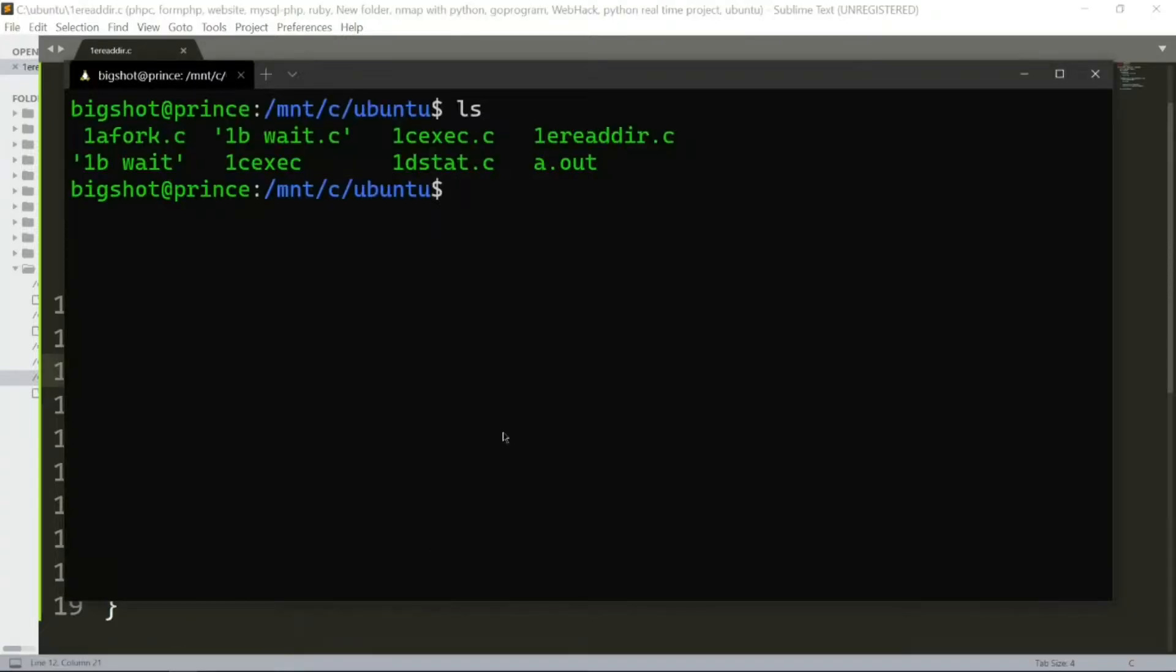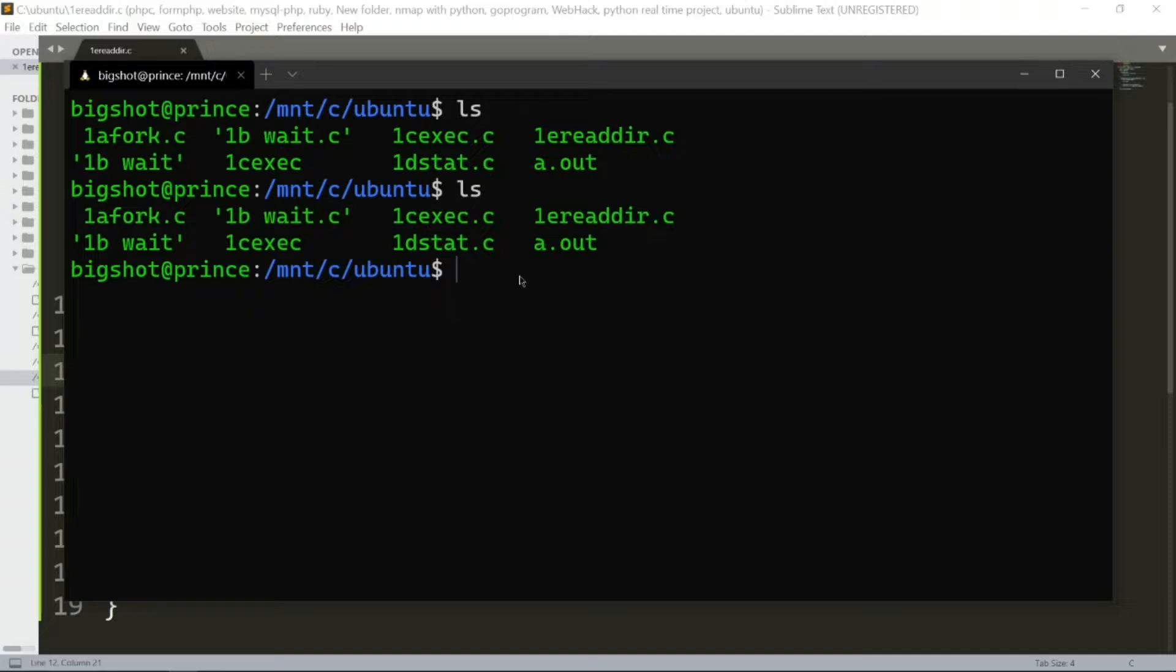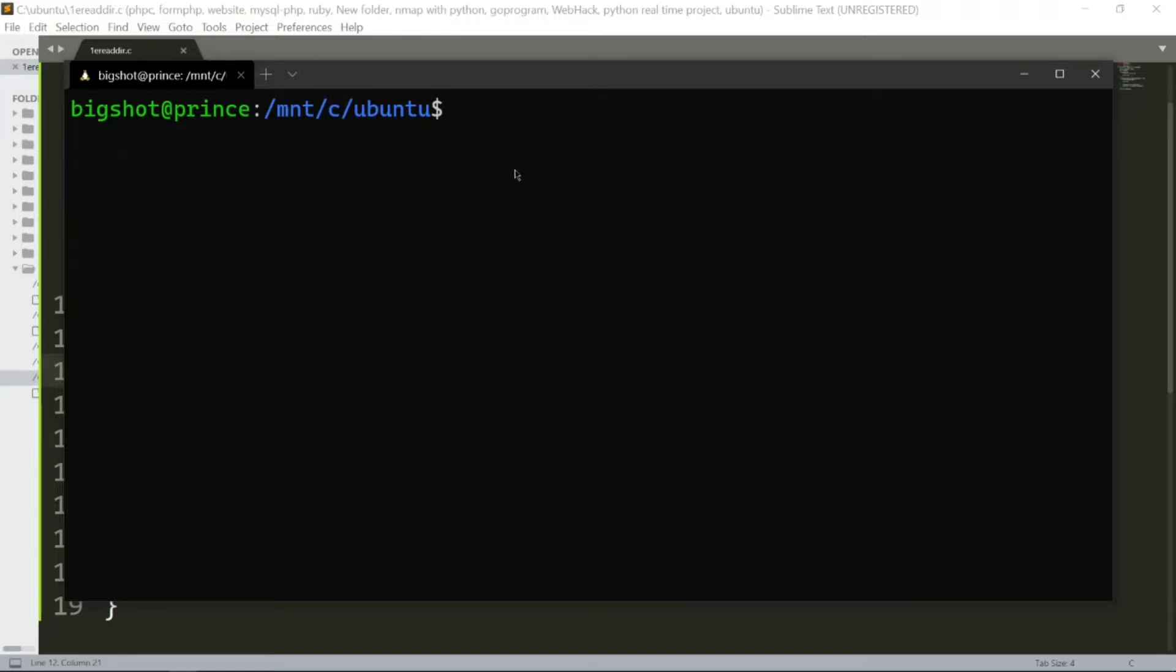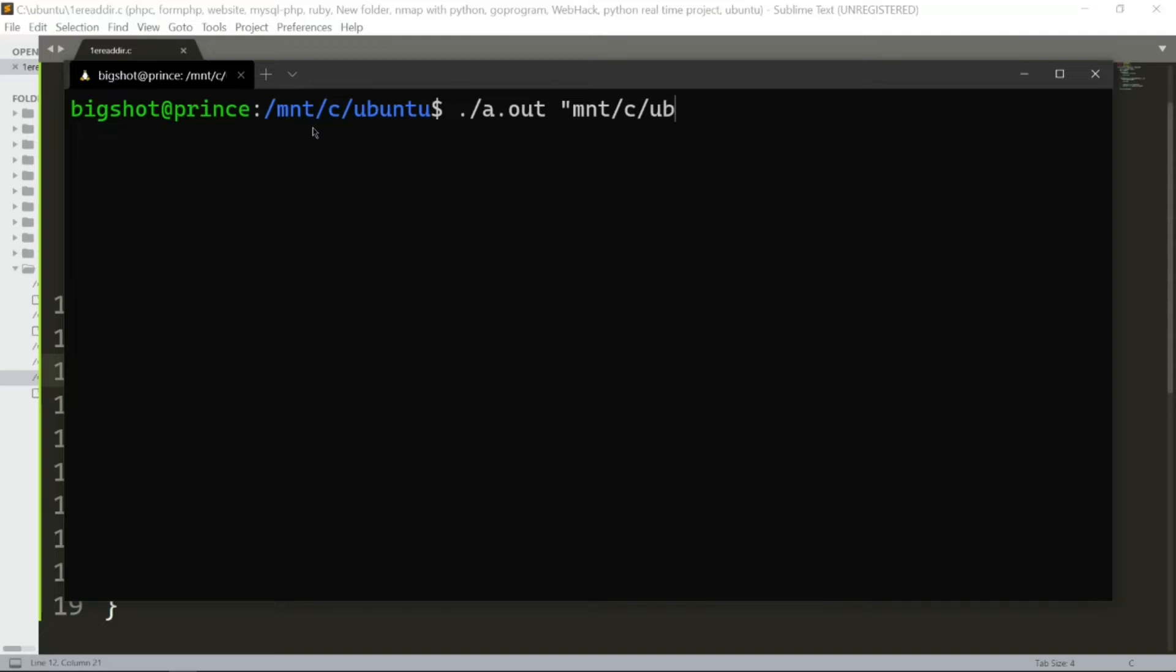We compile using gcc with the program name 1e_read_directory.c. After compilation, we run ./a.out with the directory path as an argument. We'll use the present working directory to demonstrate and get all the files in that directory.